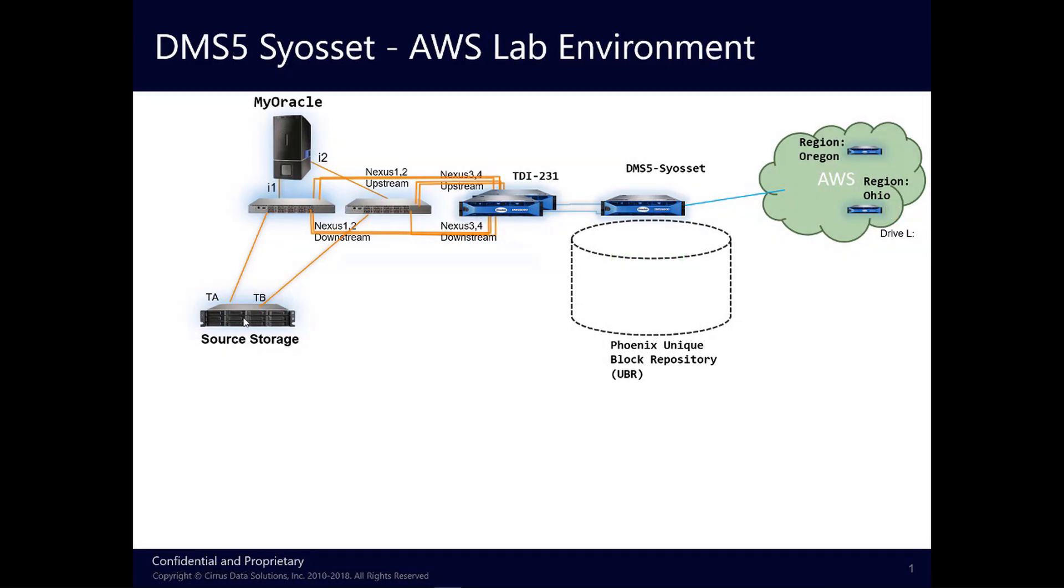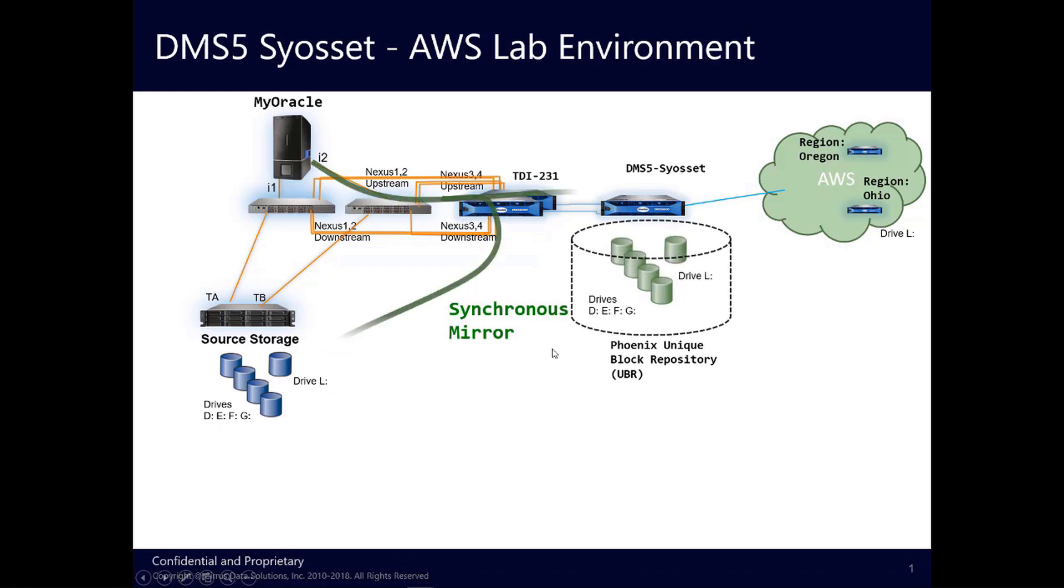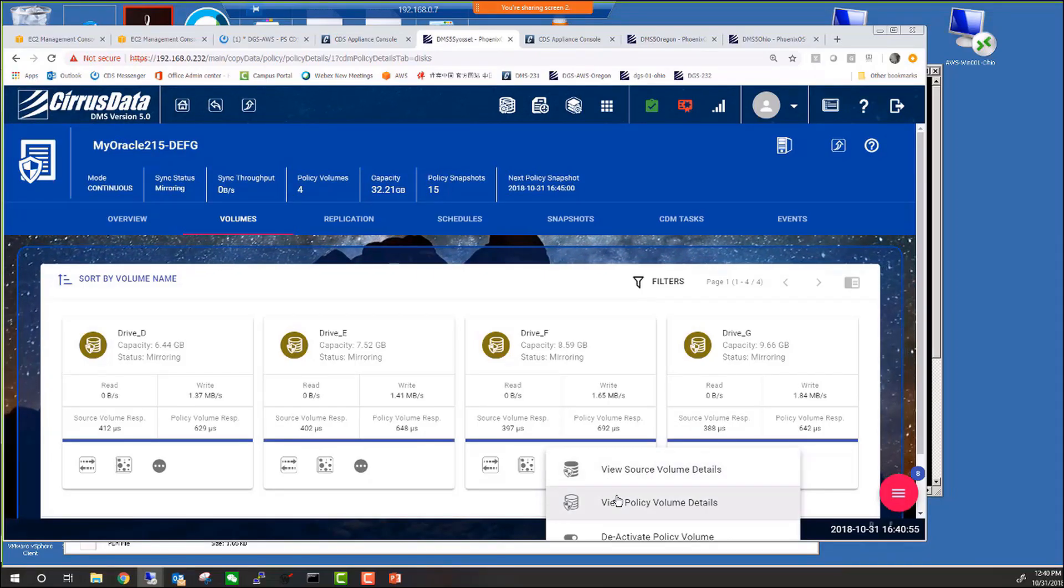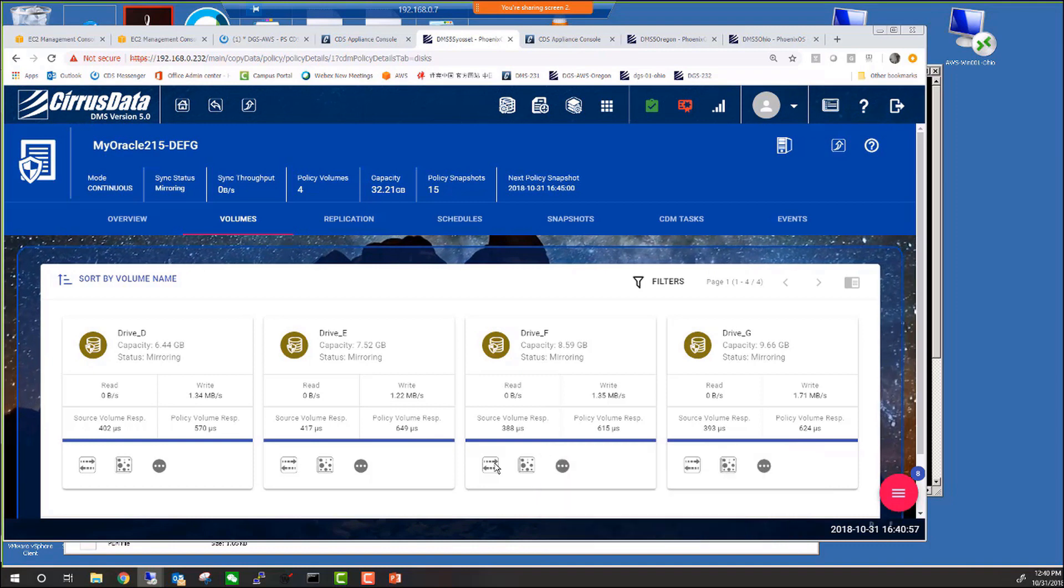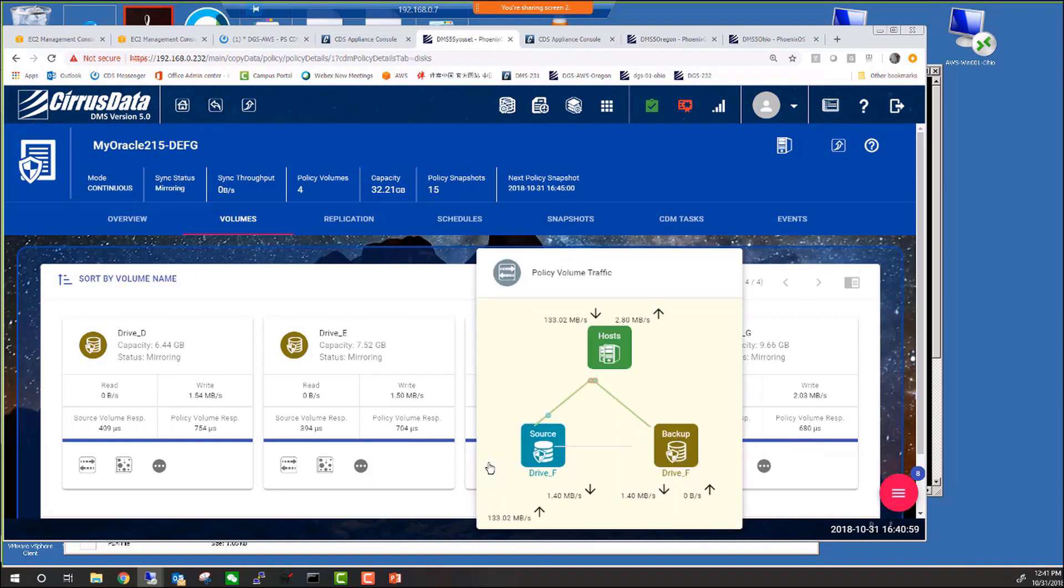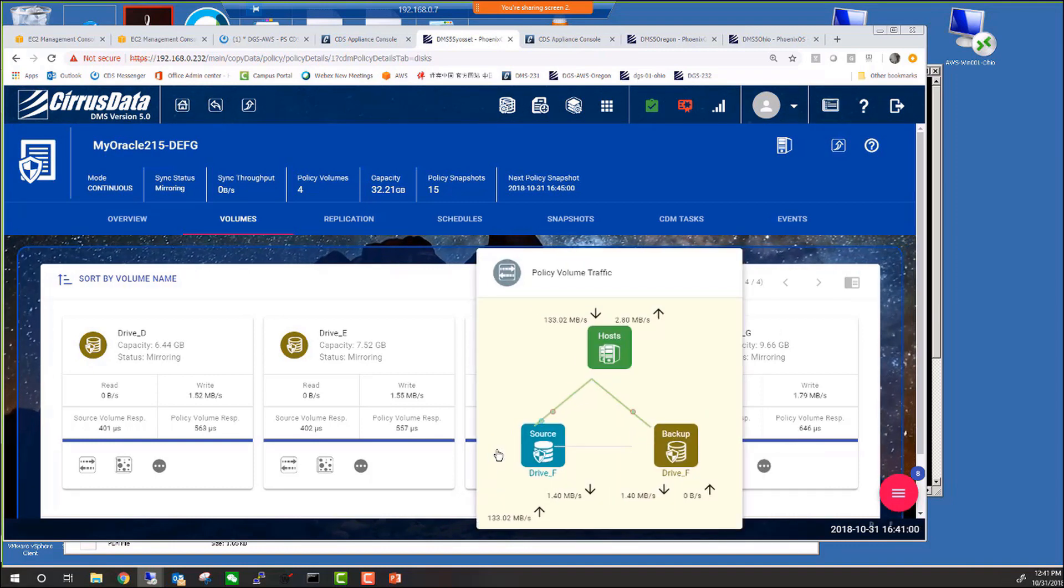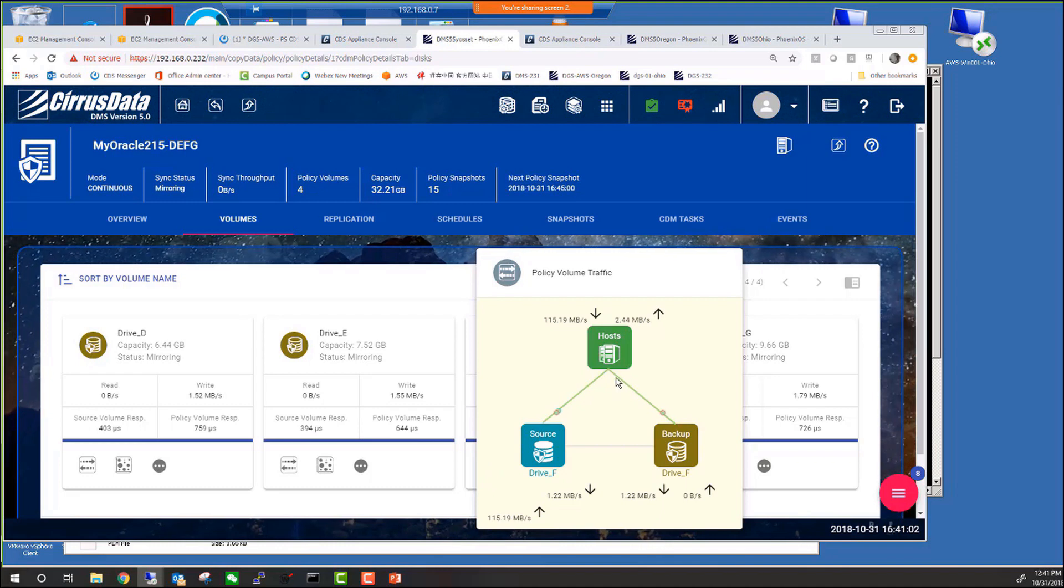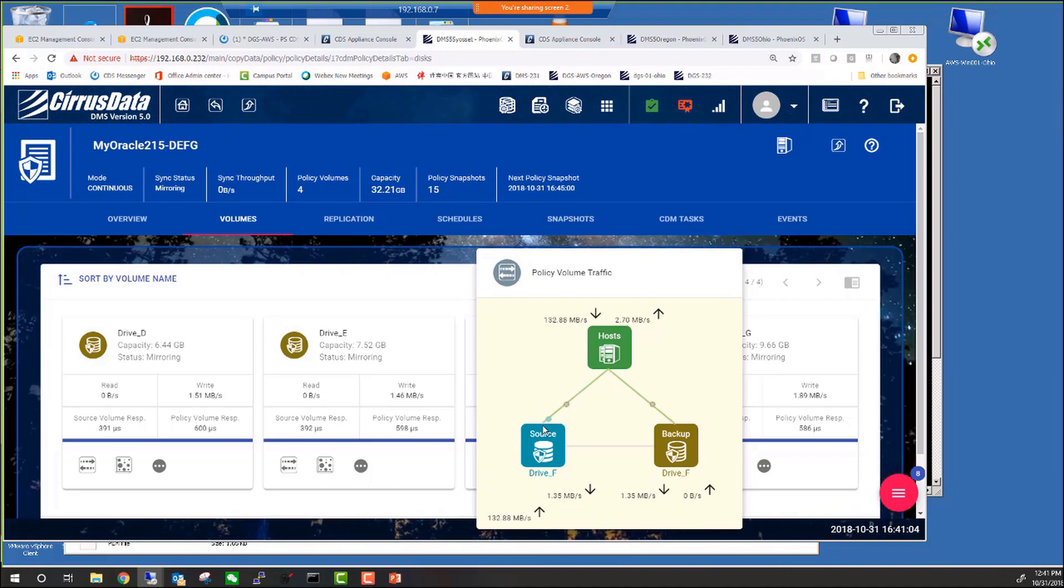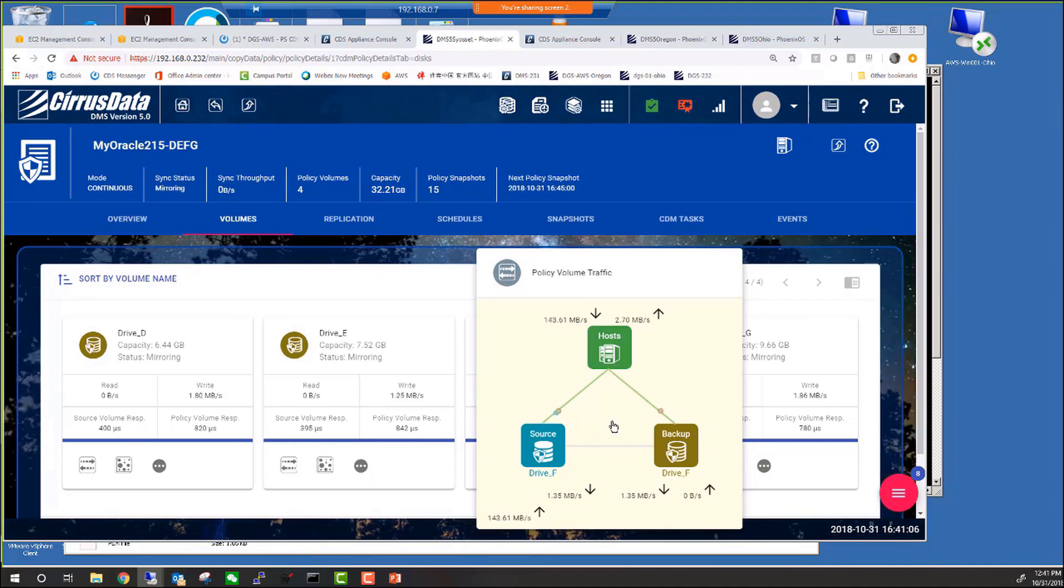The DMS5 lab here is configured with continuous mirroring for some drives, so let's demonstrate the first recovery mode using Mirror Stand-in, which avoids an outage caused by a catastrophic primary storage problem with the hardware. Here's the policy detail that shows the host is writing to the primary and is mirrored by our TDI to the Phoenix storage.